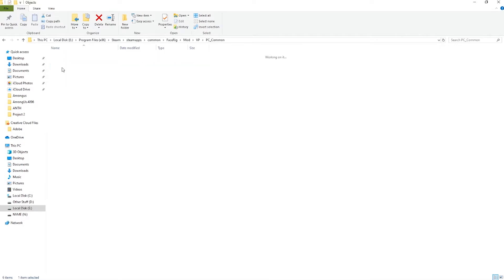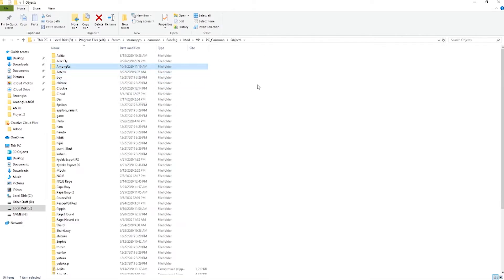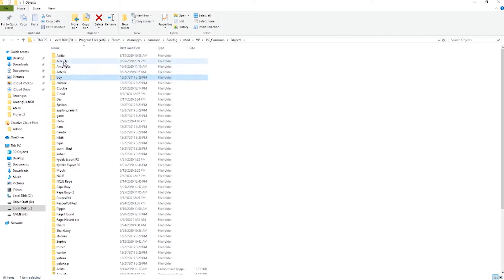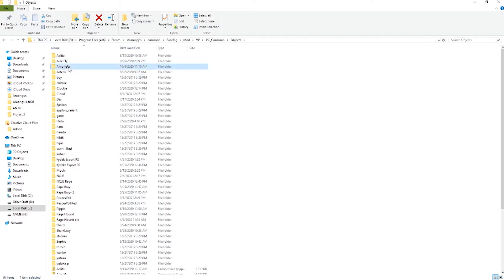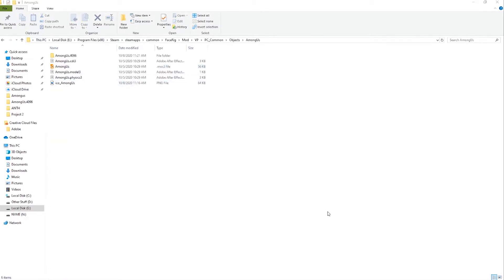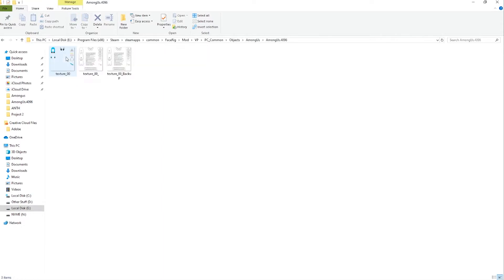So you're going to receive from me a zip file. There's going to be a single folder inside that and that's where you're going to find this Among Us folder. You're just going to drag and drop that into the objects folder. It's going to be pretty straightforward. The only folder you're going to care about is this Among Us 4096. This is the texture folder and this is the one thing that you edit yourself.